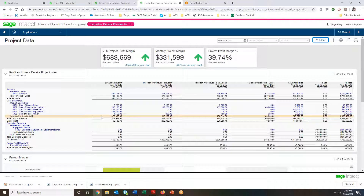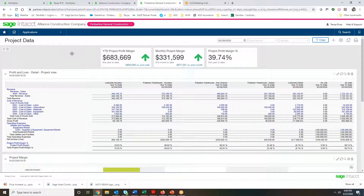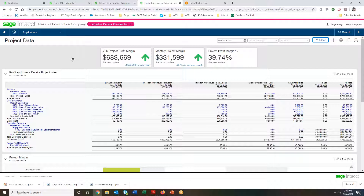When you first log in to Sage Intact, you'll immediately notice the user-friendly dashboards that it's known for. The user can log in through any browser of their choice, as Sage Intact is a fully web-based solution. The dashboard that appears will be one that they've chosen — it may pertain to project information or financial information. The dashboards can be role-based, and we can limit what access users have in the system, keeping project managers out of financial information if necessary.